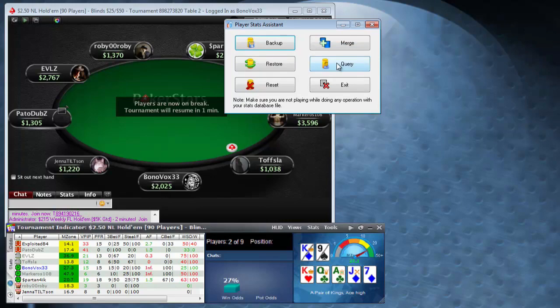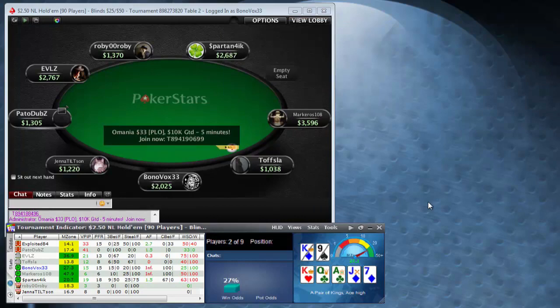You can also use the player stats tool to query a certain player. If you end up with a certain player at a final table and you know you've played with them before, you can actually query any hands that you've played with them, as long as it's in your database. Really interesting stuff if you want to get that deep into it.